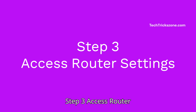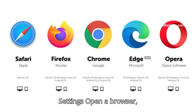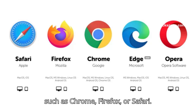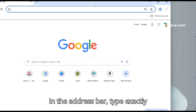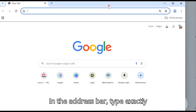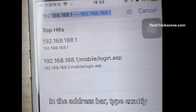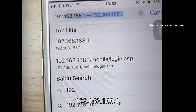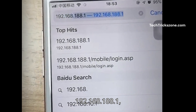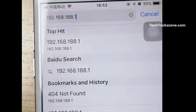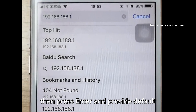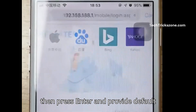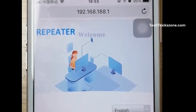Step 3: Access router settings. Open a browser such as Chrome, Firefox, or Safari. In the address bar, type exactly 192.168.188.1, then press Enter. Provide your default username and password to log in.